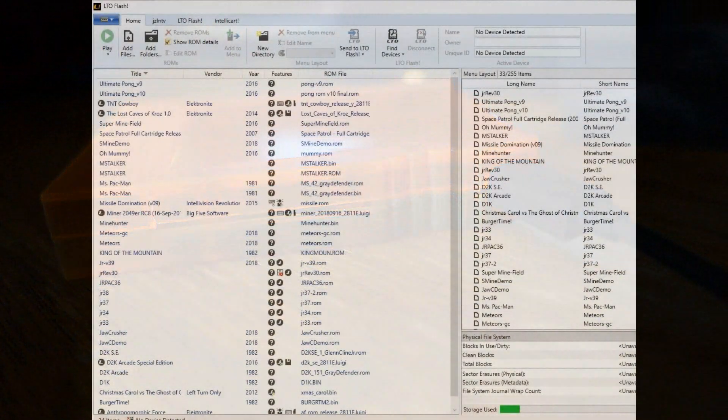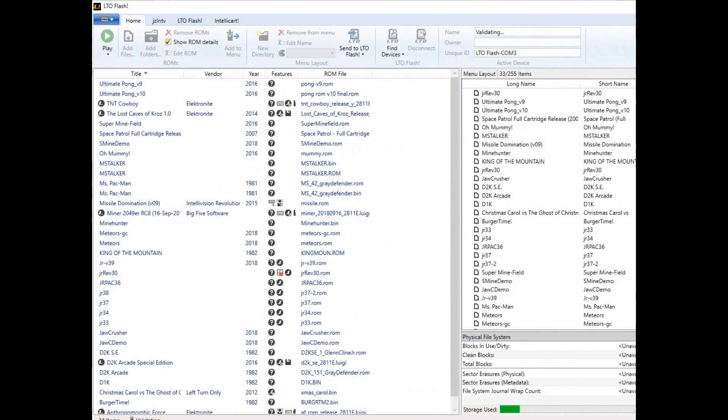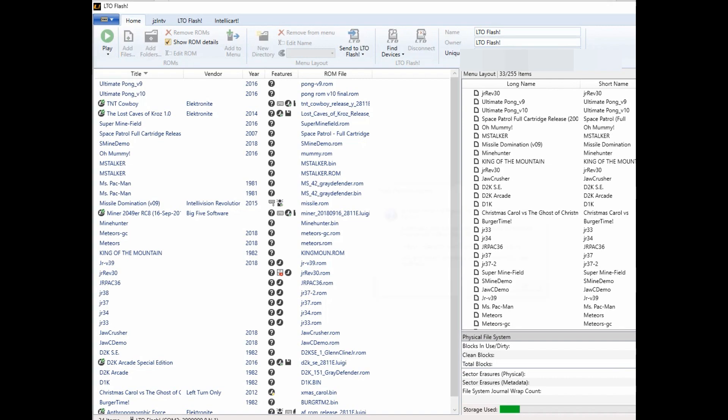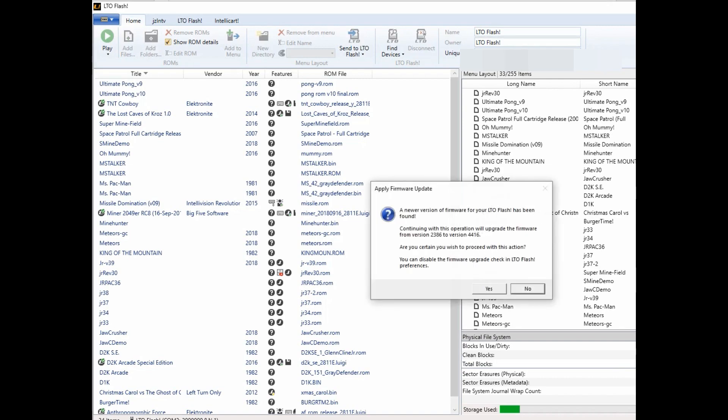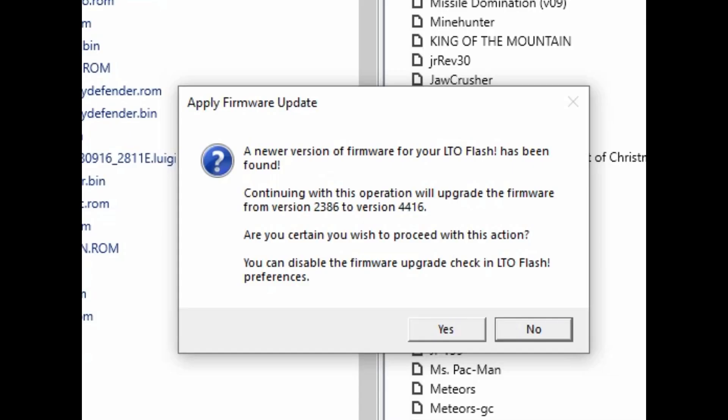At this point the software recognizes that your cartridge ROM is out of date and offers you the option of upgrading the ROM automatically to the most recent version which in this case is 4416.